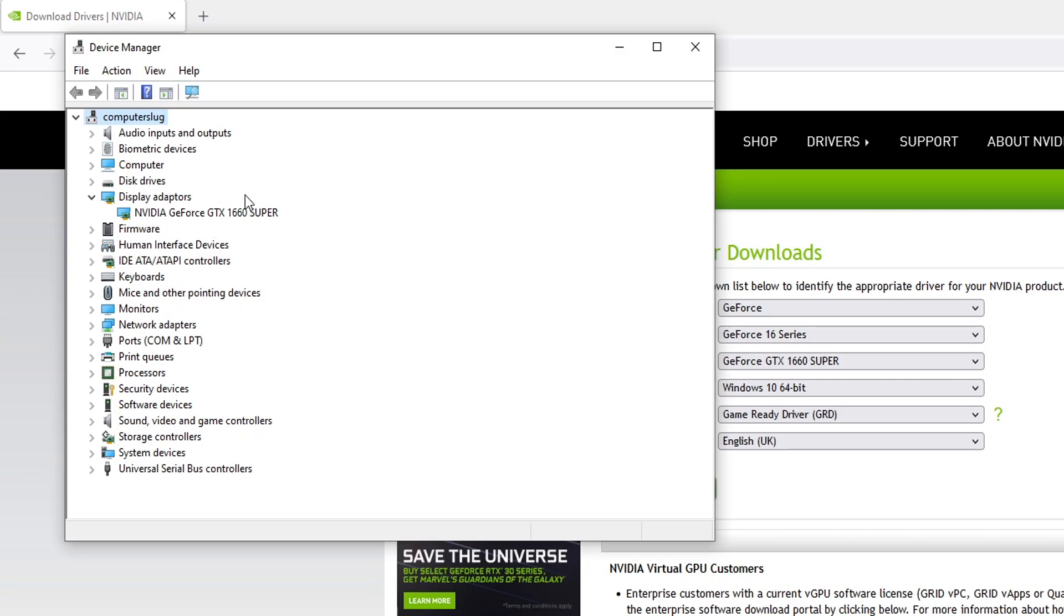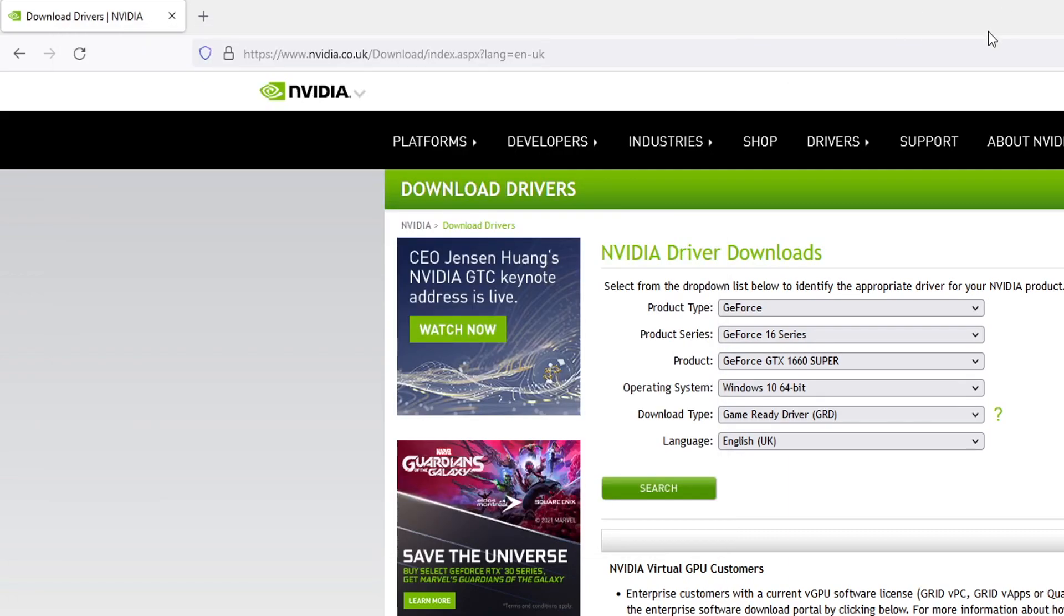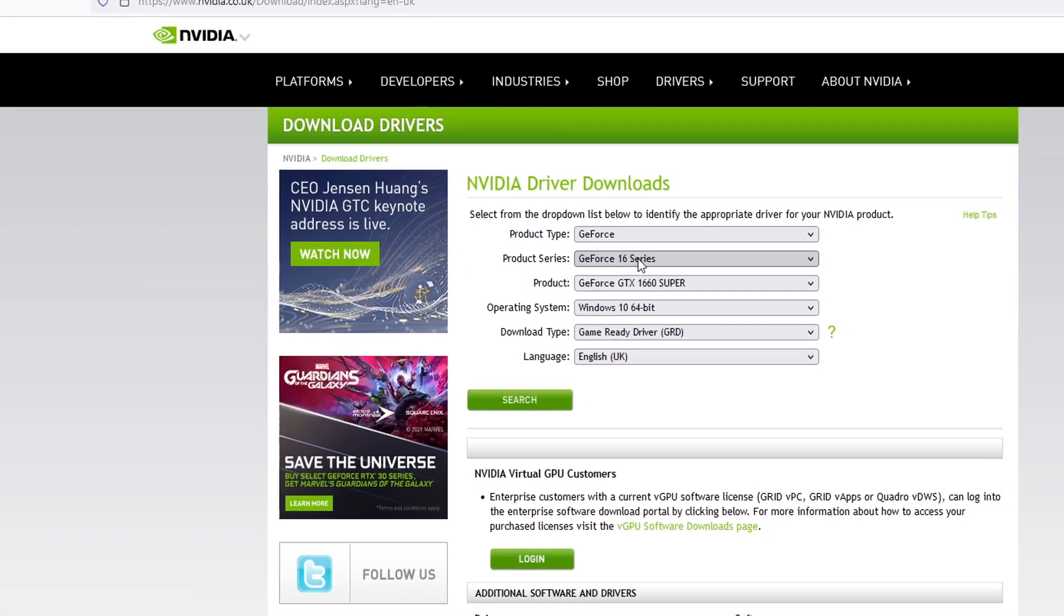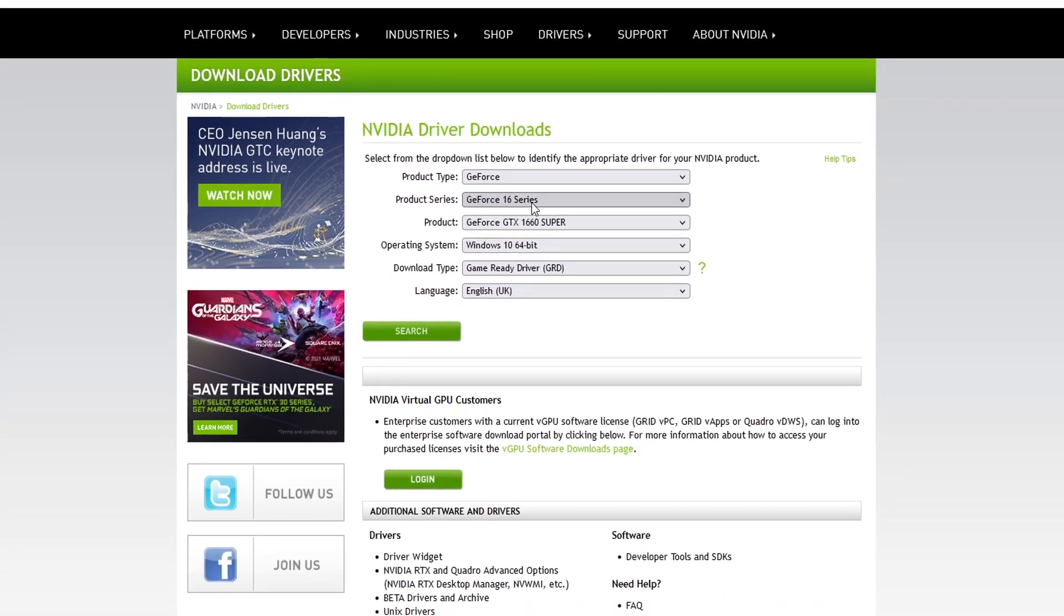This part here where it says 1660, the first two numbers is the series. As you can see on the NVIDIA website I've got a GeForce 16 series. That's because I've got a 1660 Super.